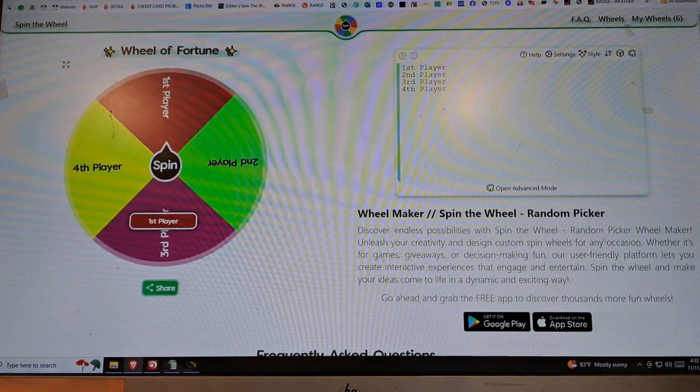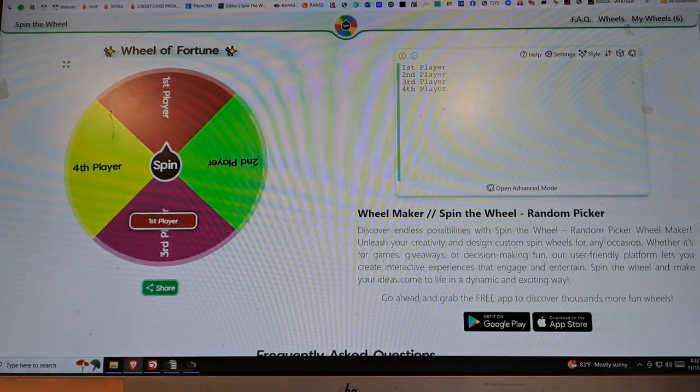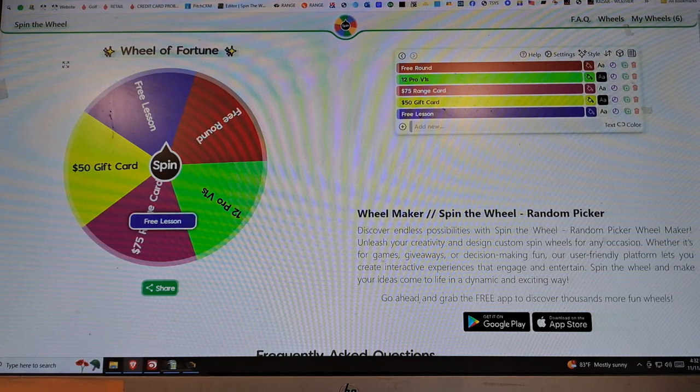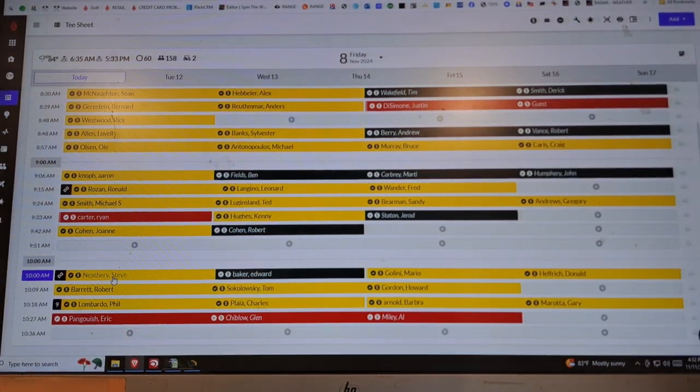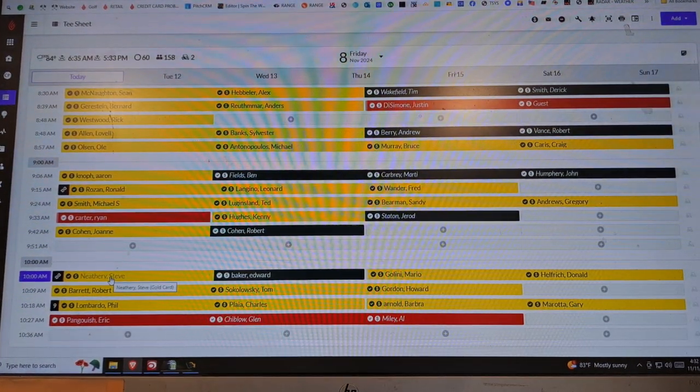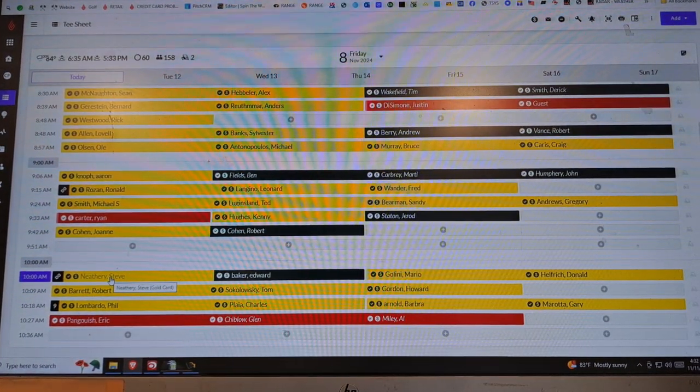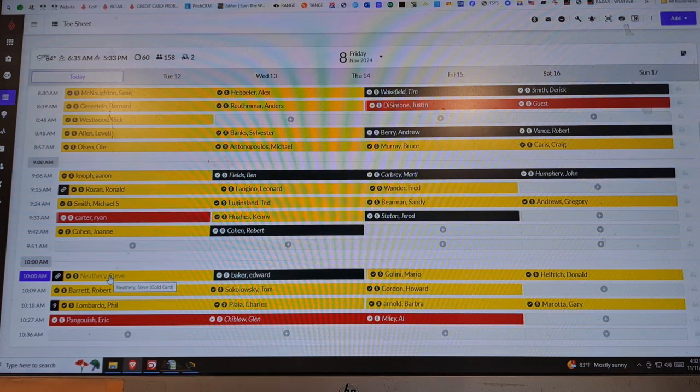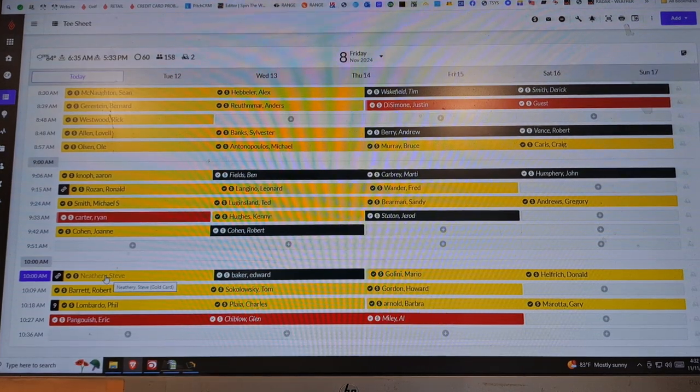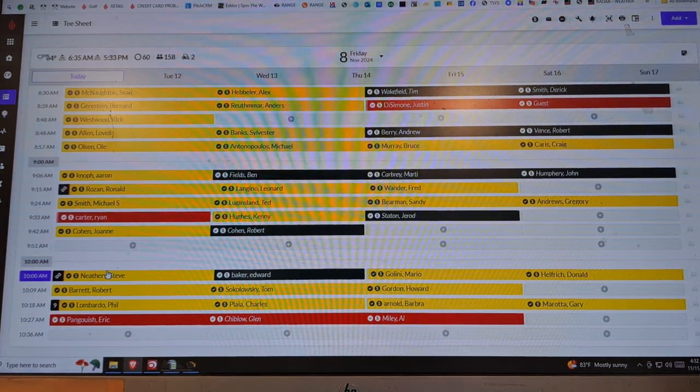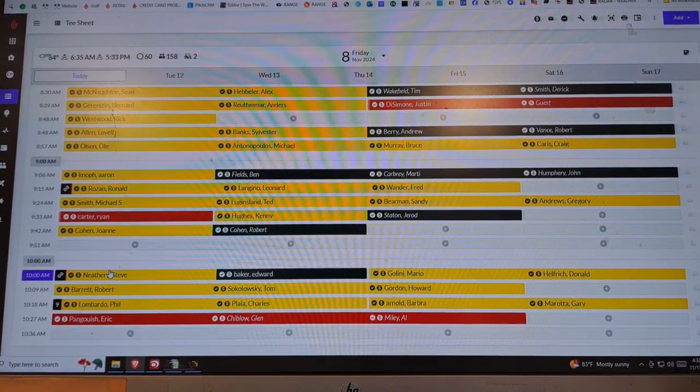And first player, free lesson of golf, and that is Steve Nethery. You are this week's winner, free lesson of golf. Not like you don't know how to play this thing, but let's go, let's get it. 5-6-1-7-9-3-1-4-0-0.